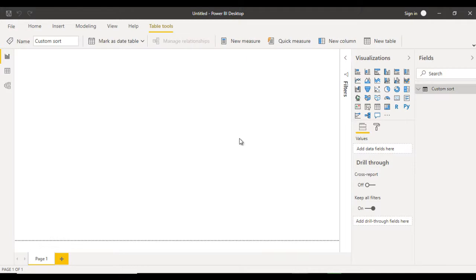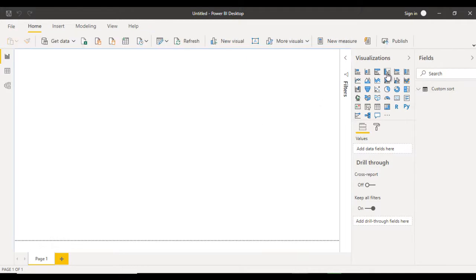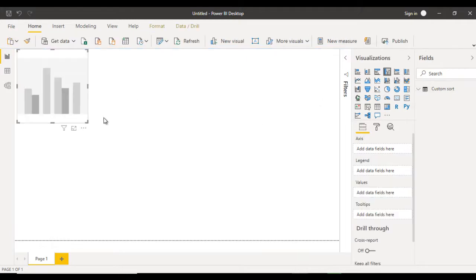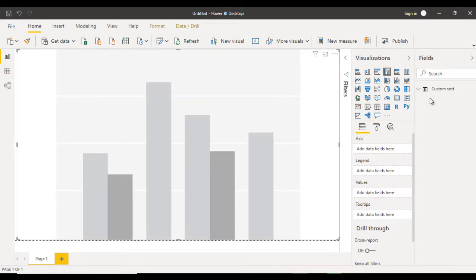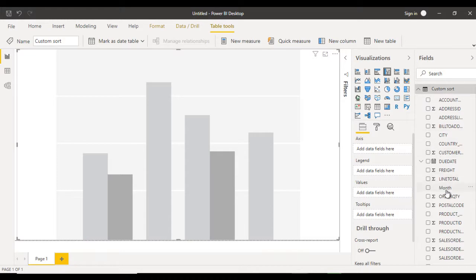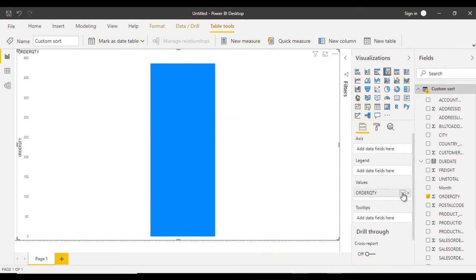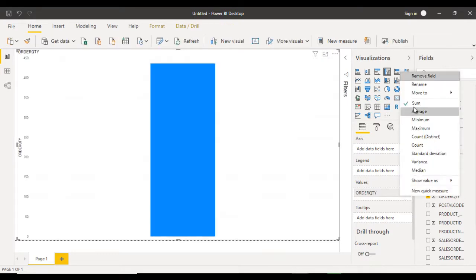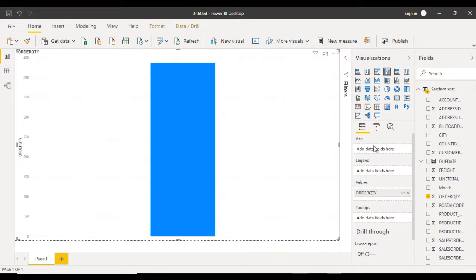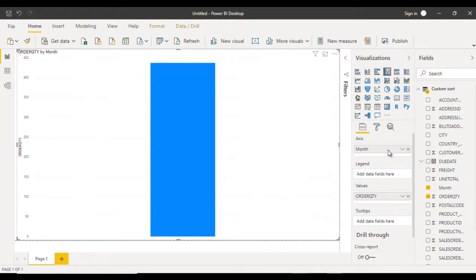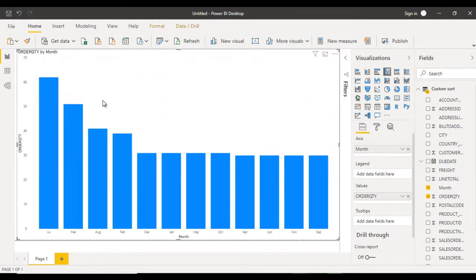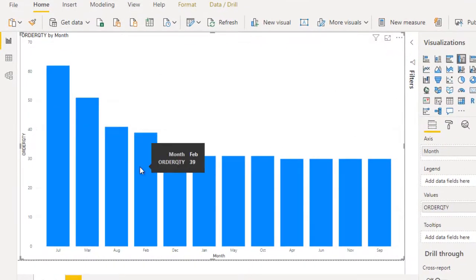The first thing we need is a column chart. So we can click on the column chart and make it bigger. Here we just want to display the order quantities, so we can drag and drop the order quantity in the values and check it should be sum — that is fine. After that in the axis, we just want to display the months, so we can drag and drop months in the axis. Here we can see it is sorted according to the order quantities.